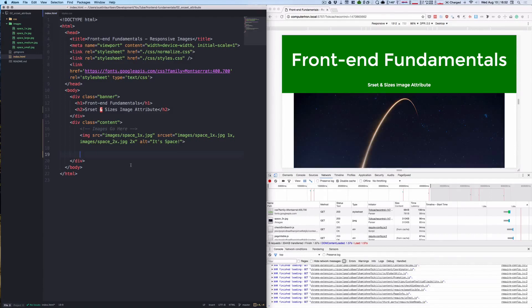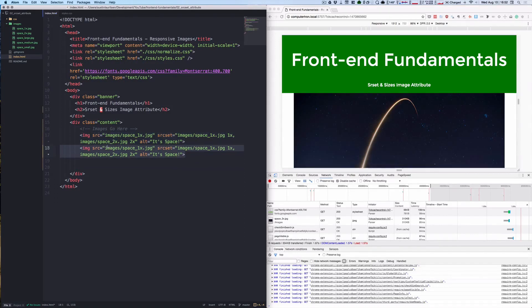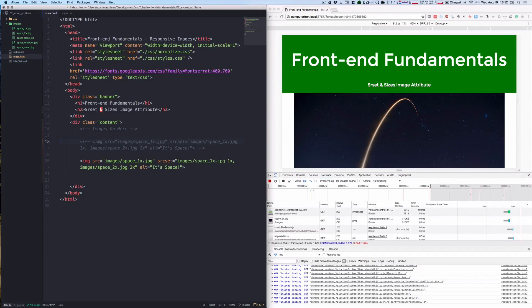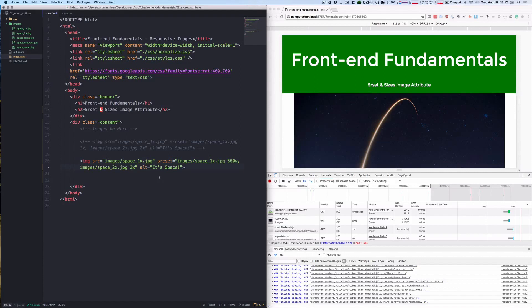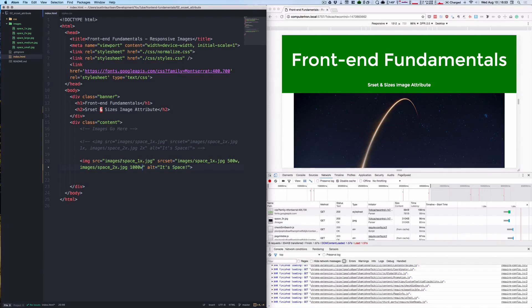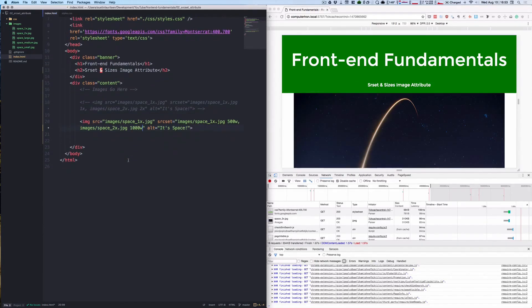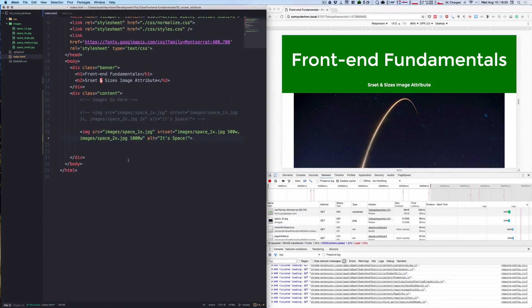So what does this look like and why would we use this? I'm going to duplicate this line here and comment this out. Now instead of the 1x we're going to put 500w and 1000w in here. As I said, the w unit tells the browser the dimensions of the image file it needs and allows it to request the appropriate image for that device.